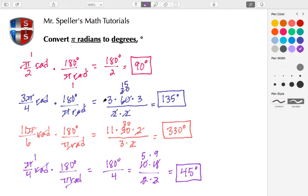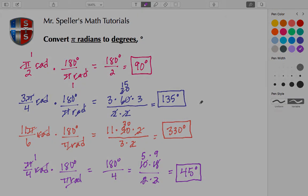In this tutorial we found that when we multiply the radian measure by the conversion factor 180 degrees divided by π radians, we end up with a result in degrees. Hopefully this tutorial helped you out. If you like it, please like it, and as always, thank you for watching.